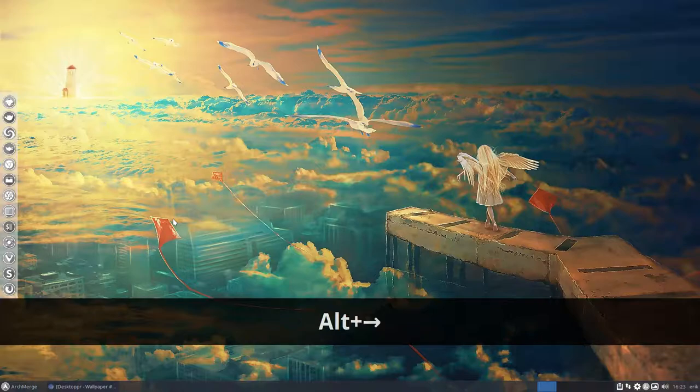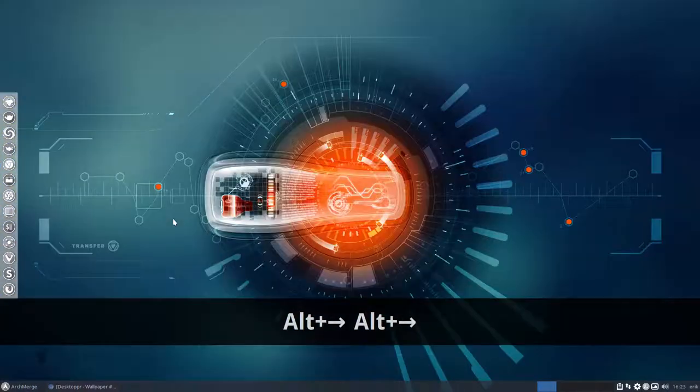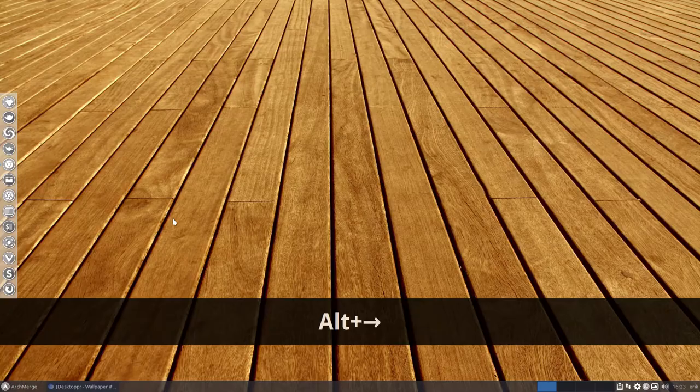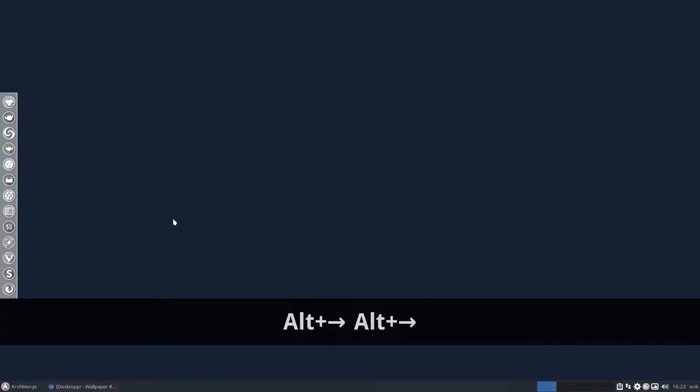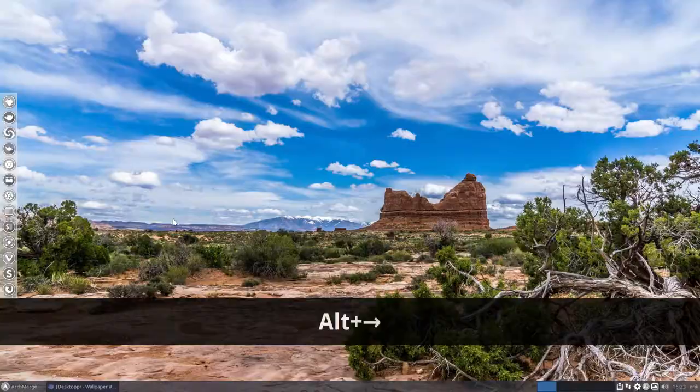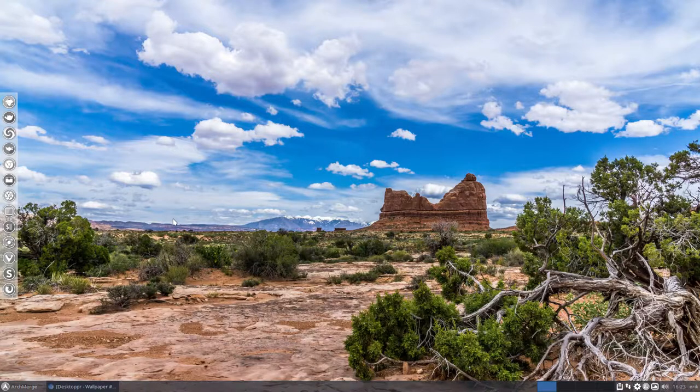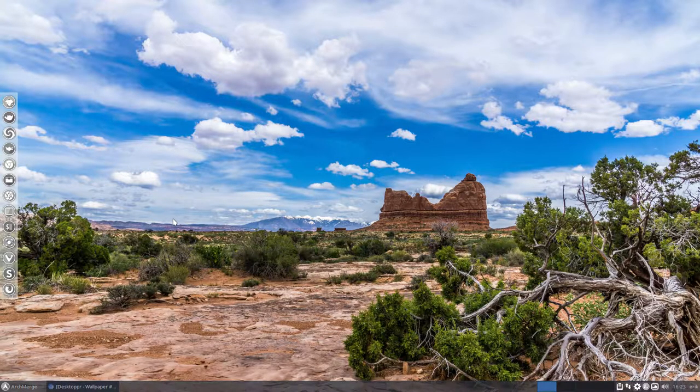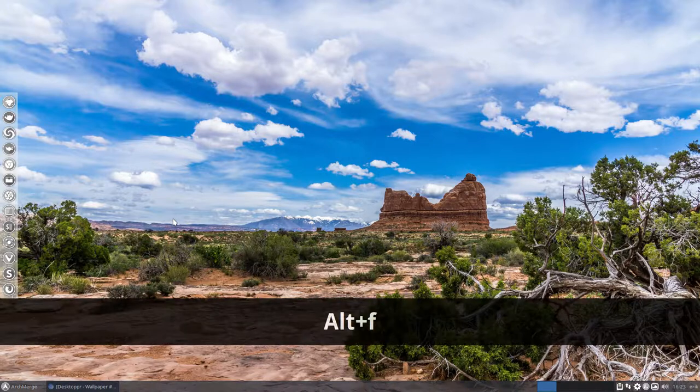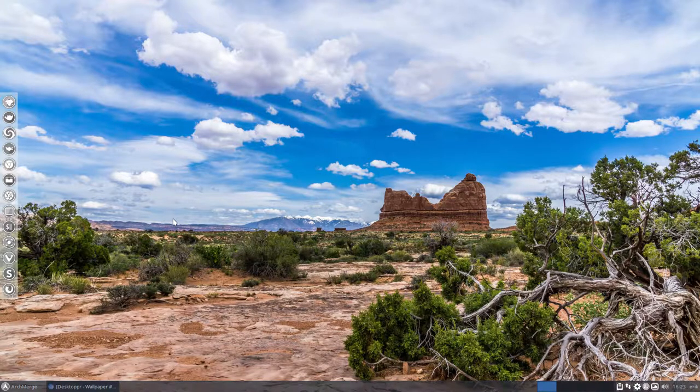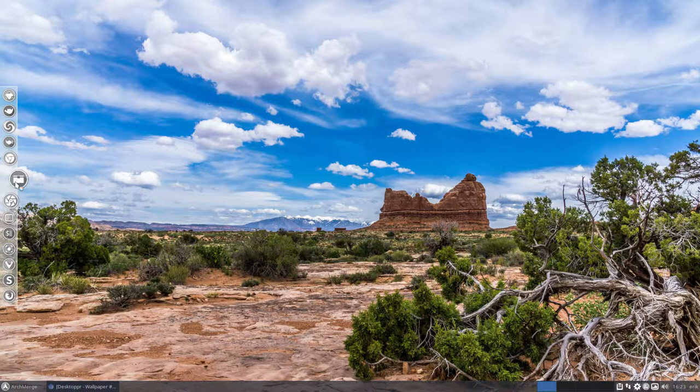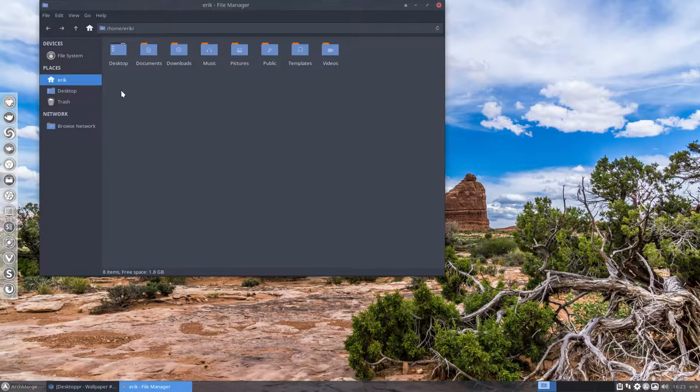Let's say Flintstones. These are all ArchMerge wallpapers that's why I keep going. This one is not so I press Alt and then an F and now it's a favorite folder.